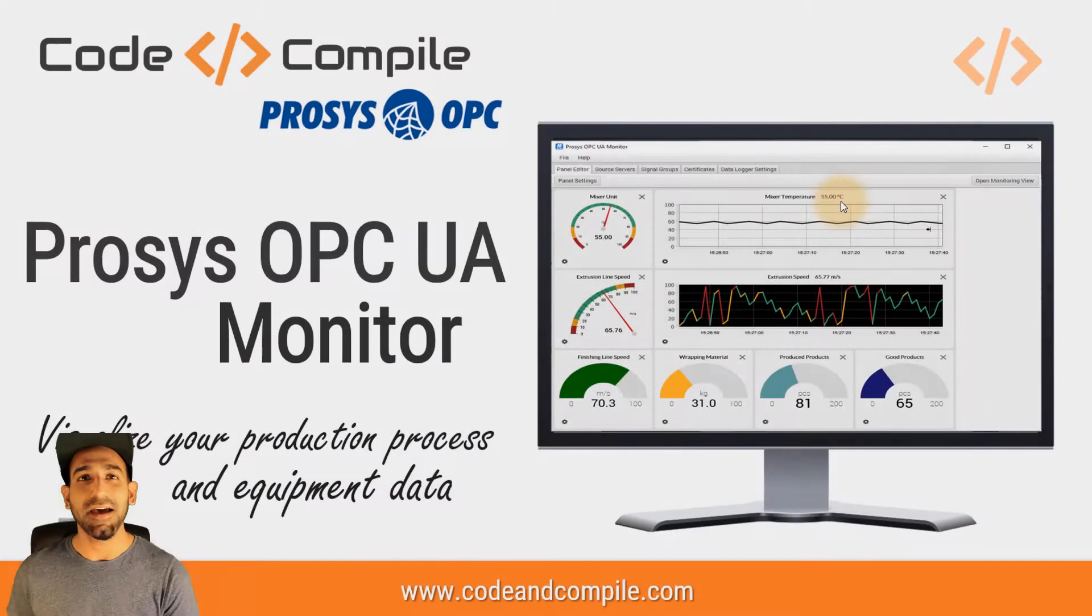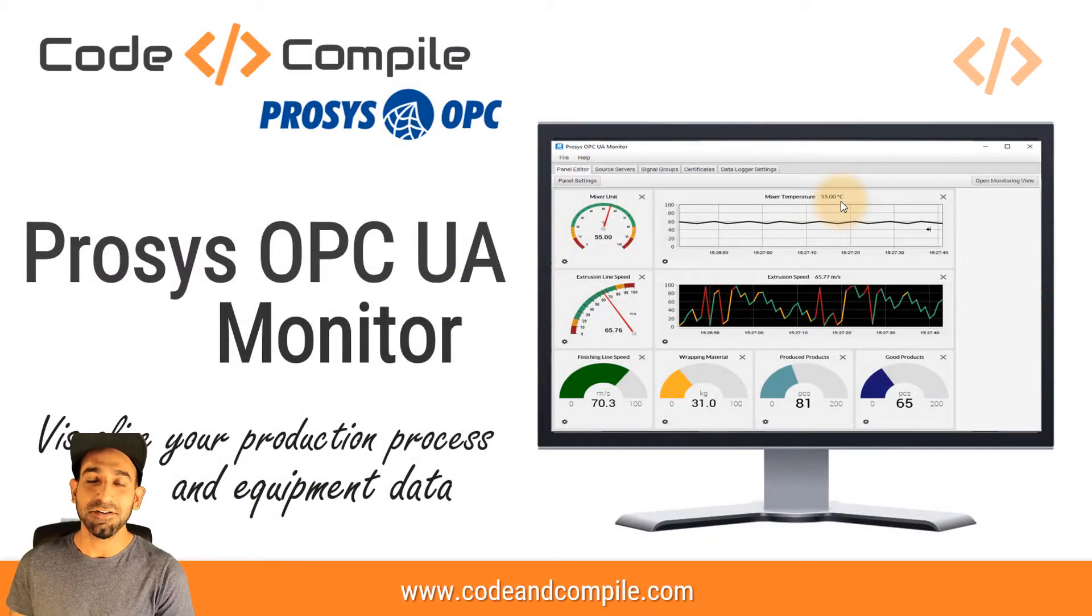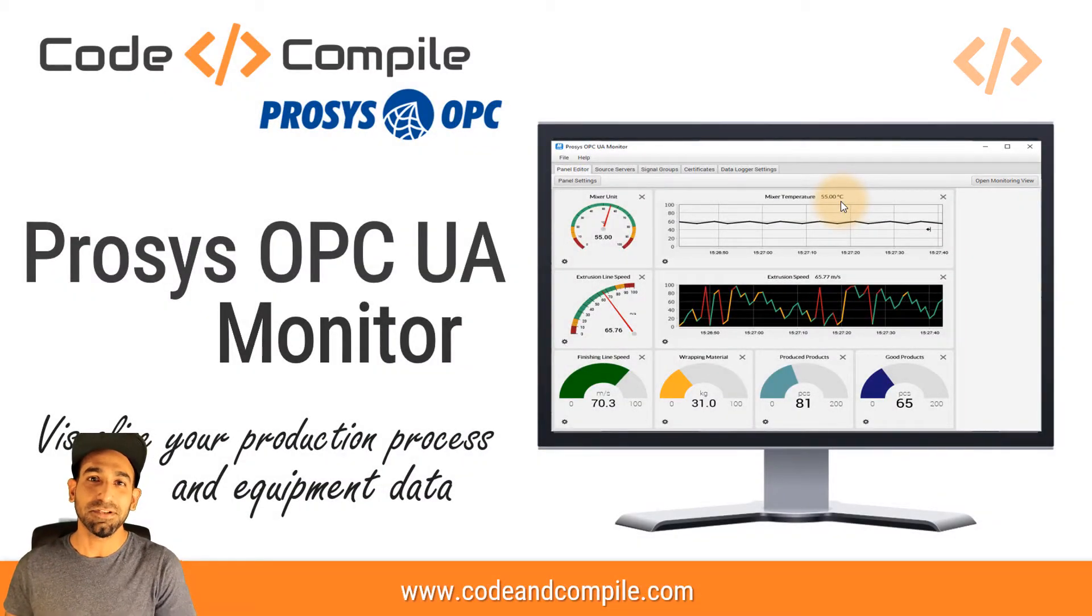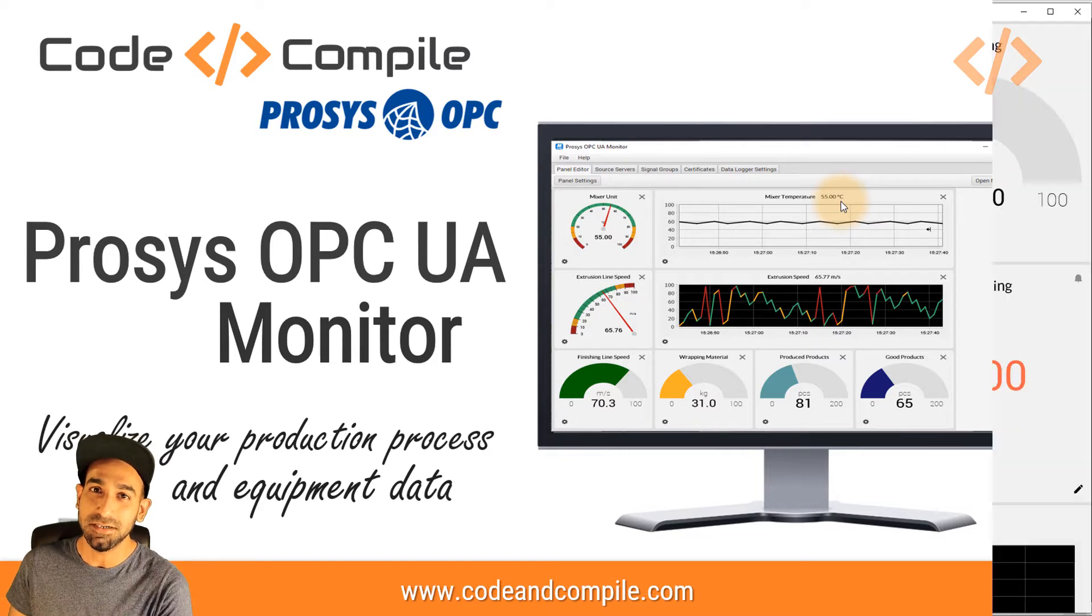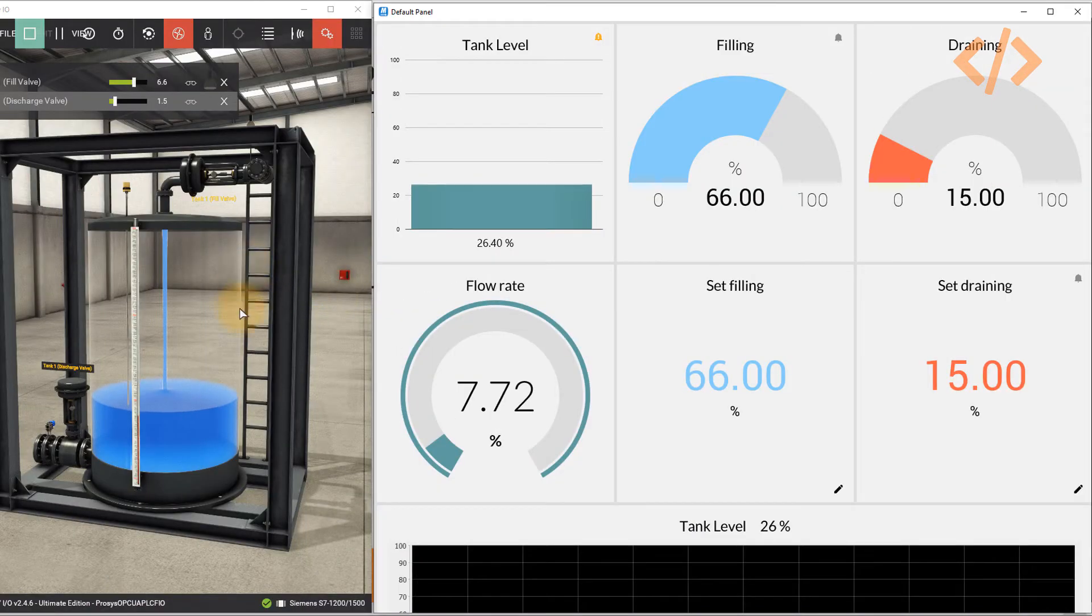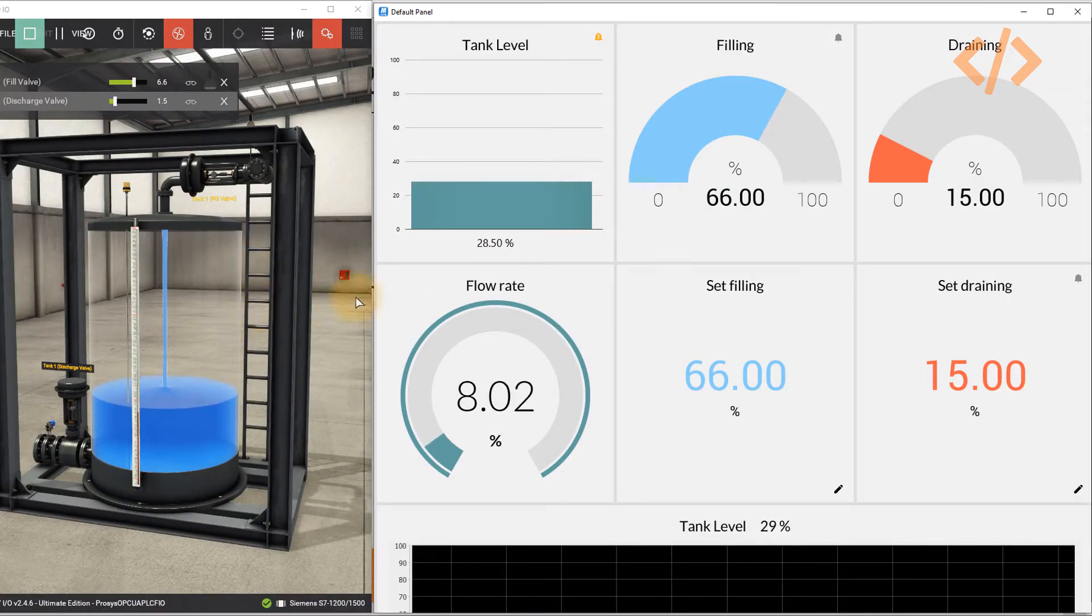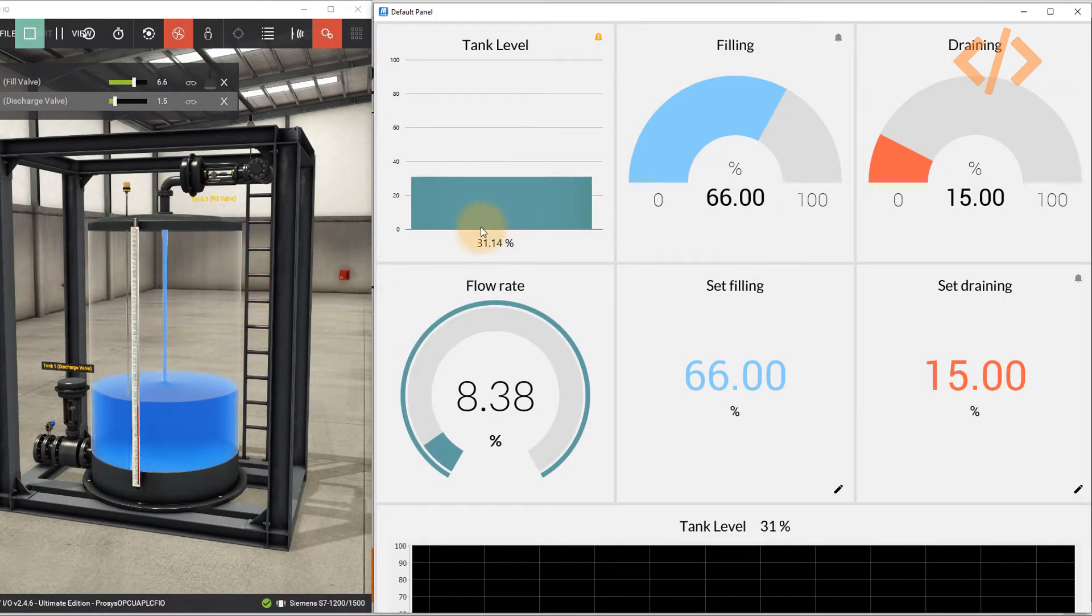Hi, I'm Rajveer, founder of Code and Compile. In this video we'll talk about Prosys OPC UA Monitor to monitor the OPC UA data from your factory automation.